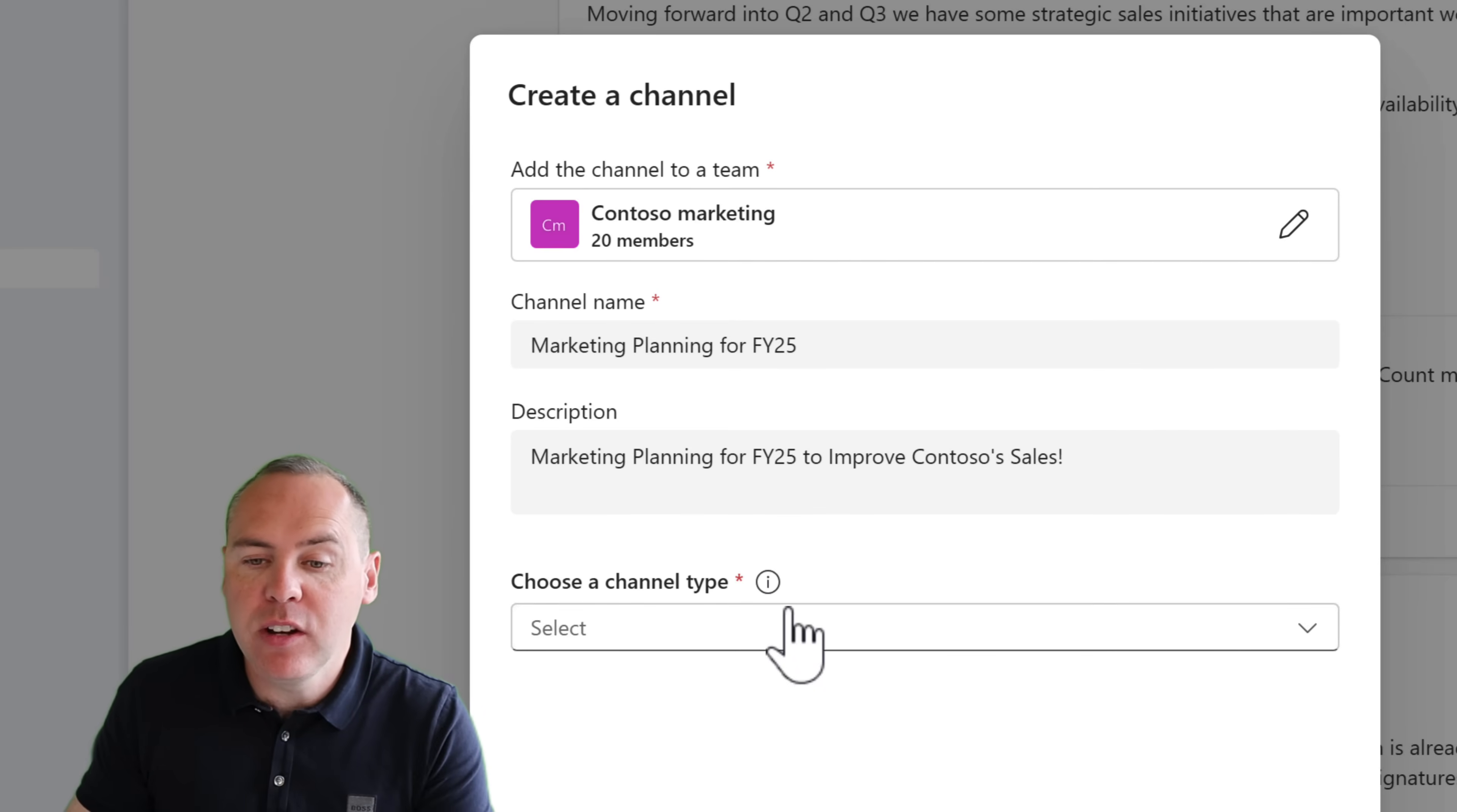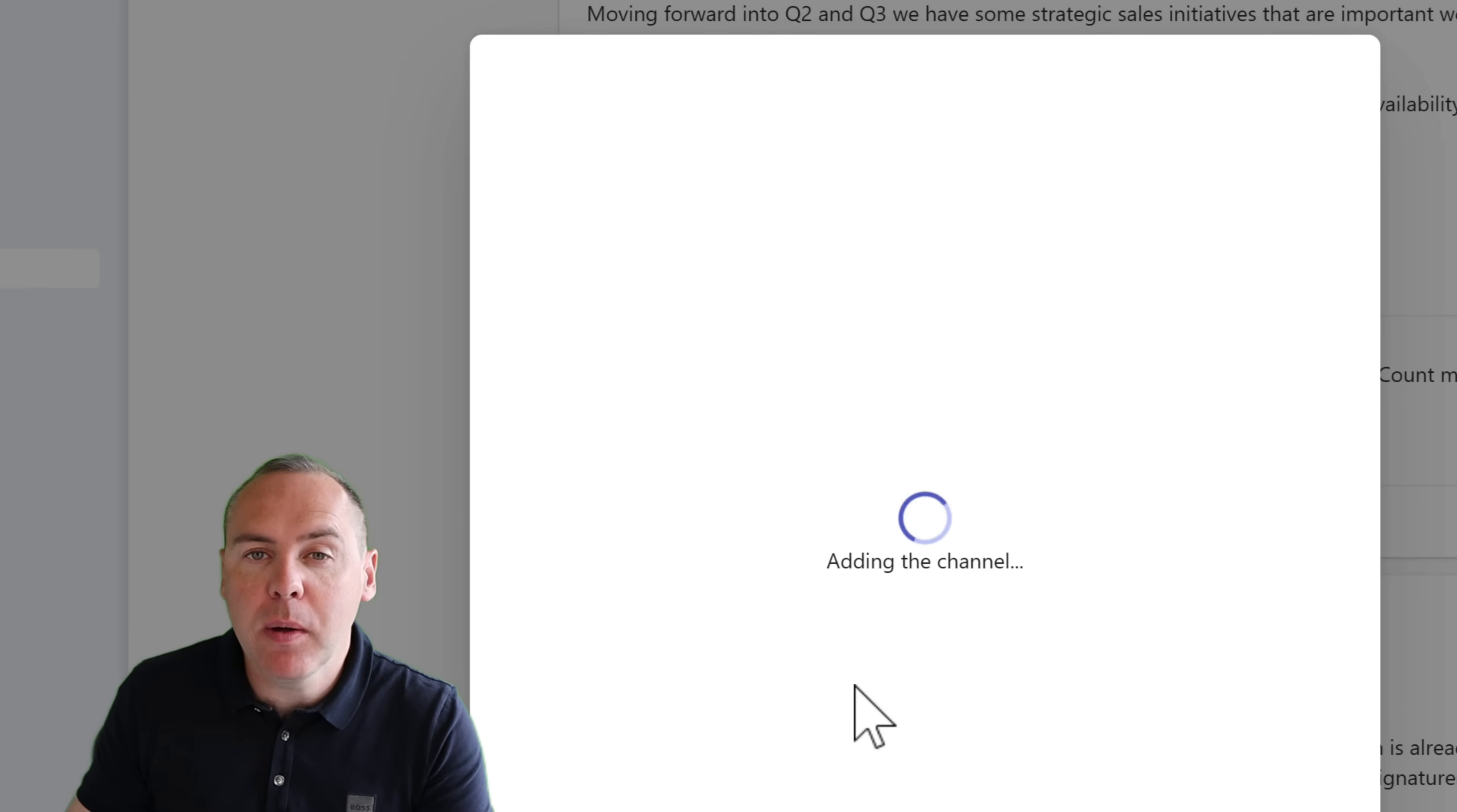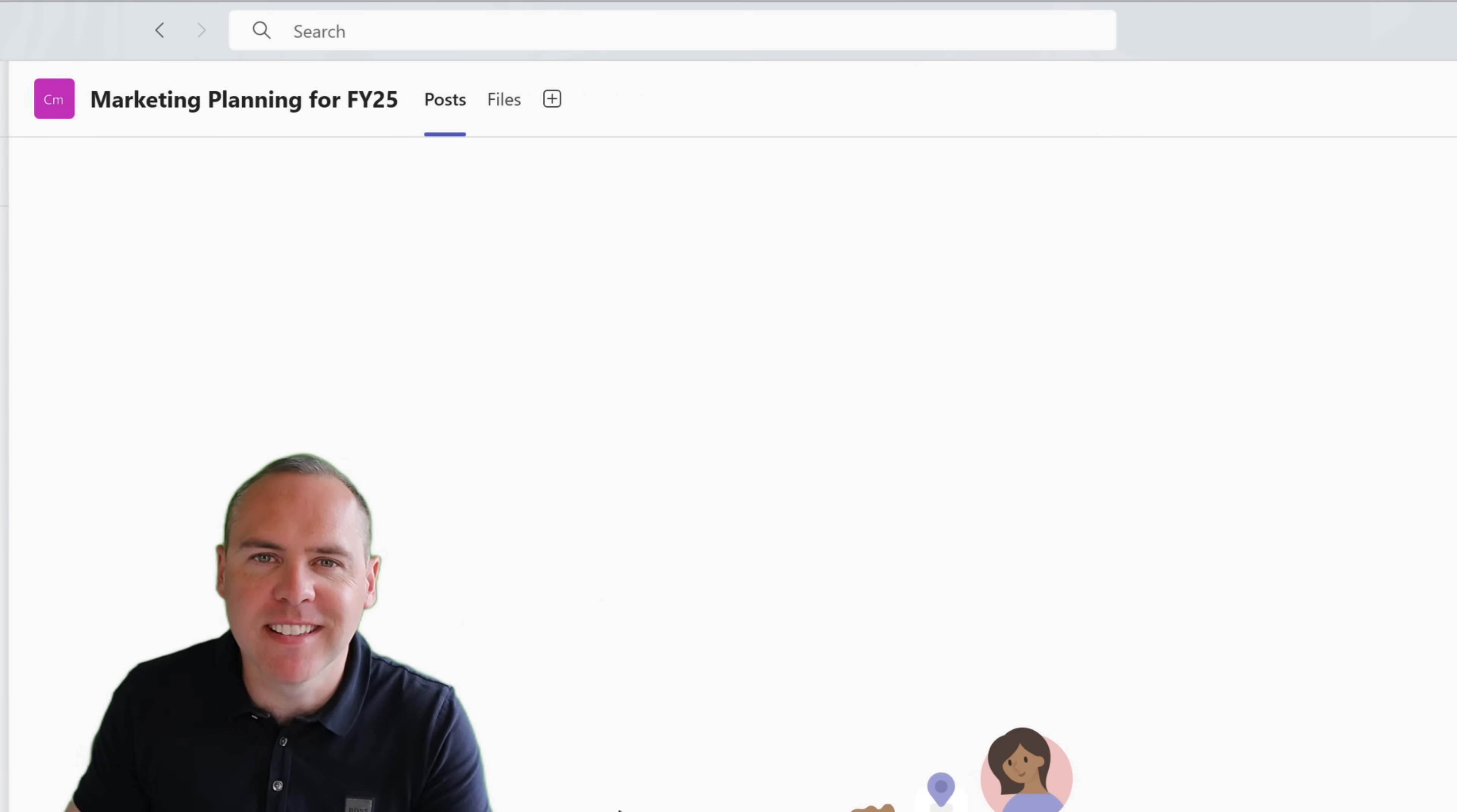Here, we can now give it a channel name and a description. With that done, we can now choose a channel type, being standard or private. Let's go ahead and create a standard channel inside of that team. And we're now going to go ahead and create it, but we've done it in a different way. We've done it right at the top of Teams, allowing us quick access to all of your teams to go and create that brand new channel for a simplified experience.